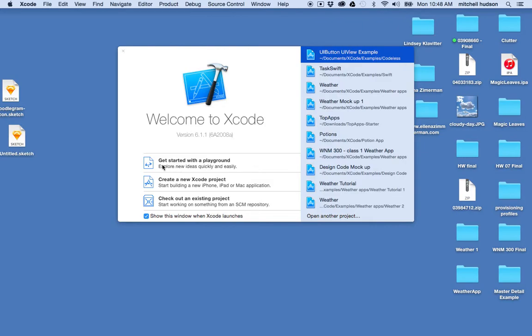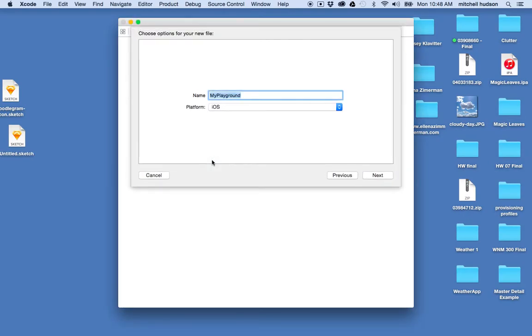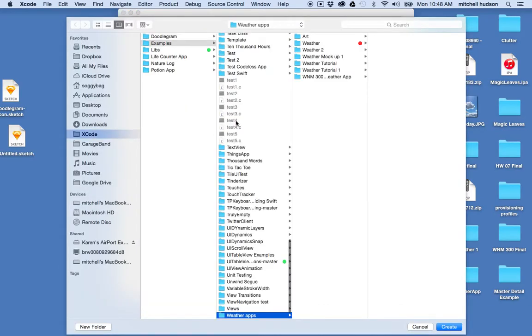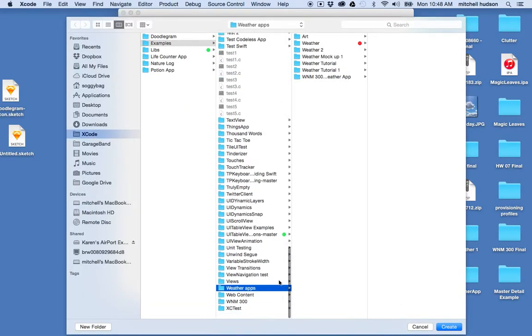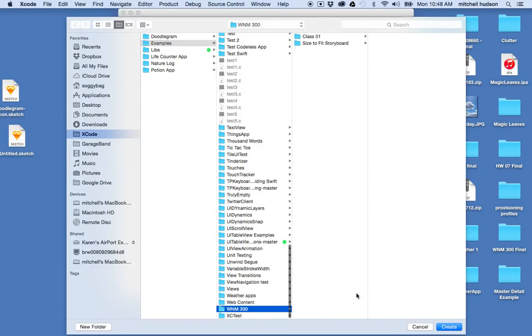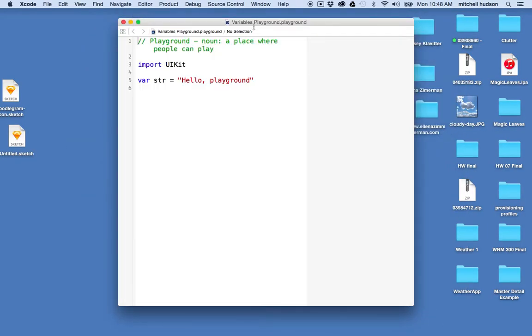I'm going to click on Get Started with a Playground. The Playgrounds are files, so you can save these. I can call this My Playground, or maybe I'll call this Variables Playground. So I'll save that, and you can put this into a folder here. Maybe I'll put this in my folder here, and there we go. Here's my Playground.